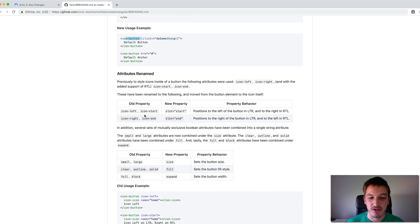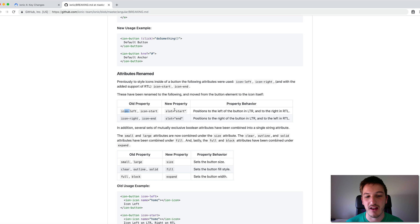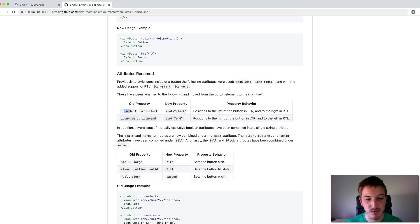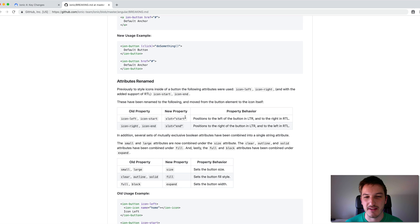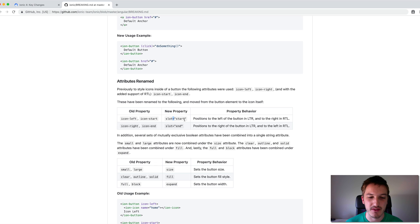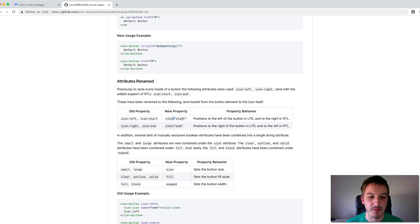There are markup changes like changing buttons from a generic HTML button to a specific ion-button component from Ionic. There are also changed properties — instead of using icon-left or icon-start, you'd now use slot equals start. You'll see that a lot throughout all the changes. Slot is basically a way to inject content into specific areas in a web component, similar to ng-content projection if you're familiar with that.